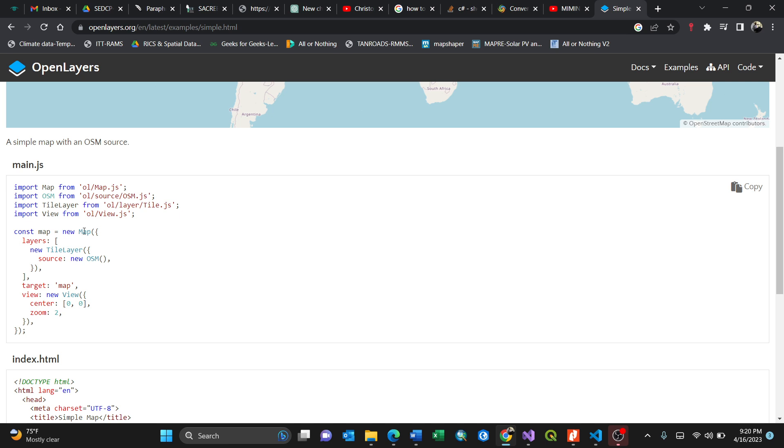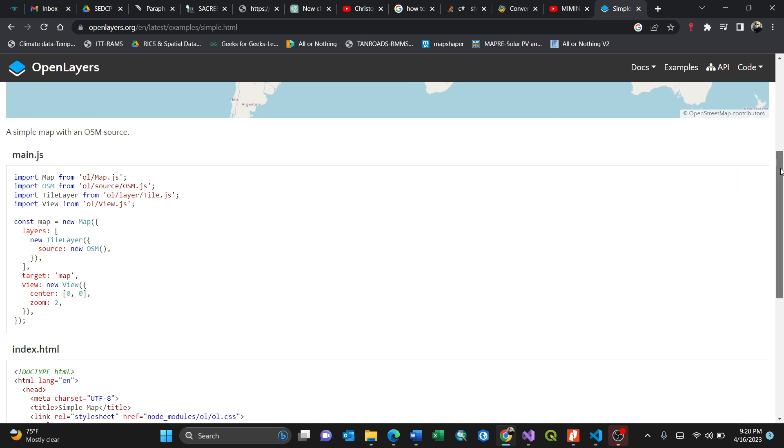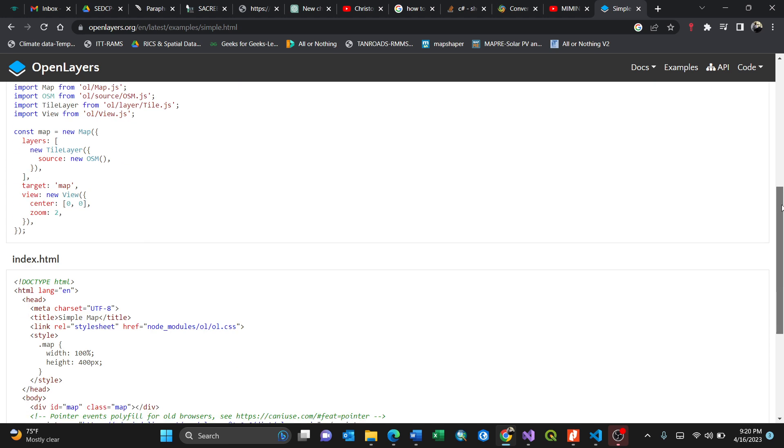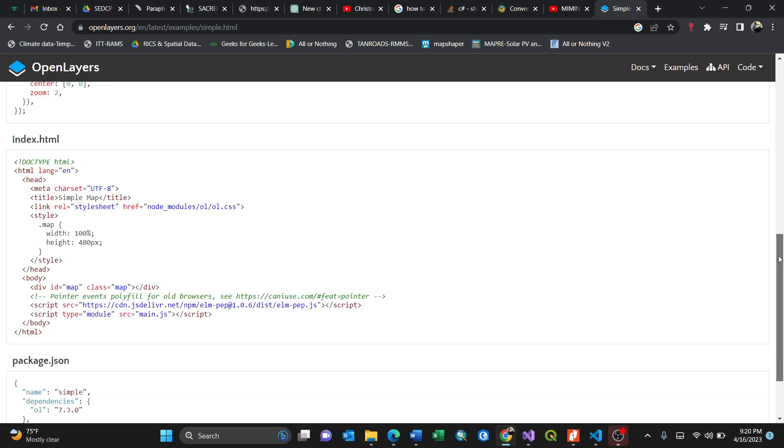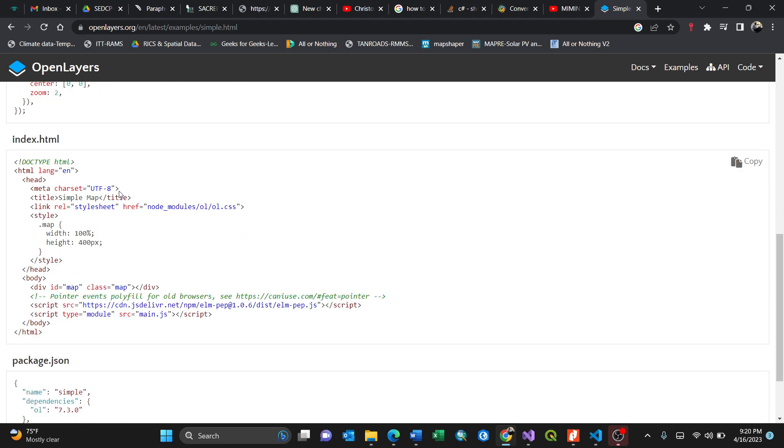These are the JavaScript for the main JavaScript code for interactivity. Then you have HTML, which is labeled index. That means this is for structure. The language is English. The title will be simple map title.